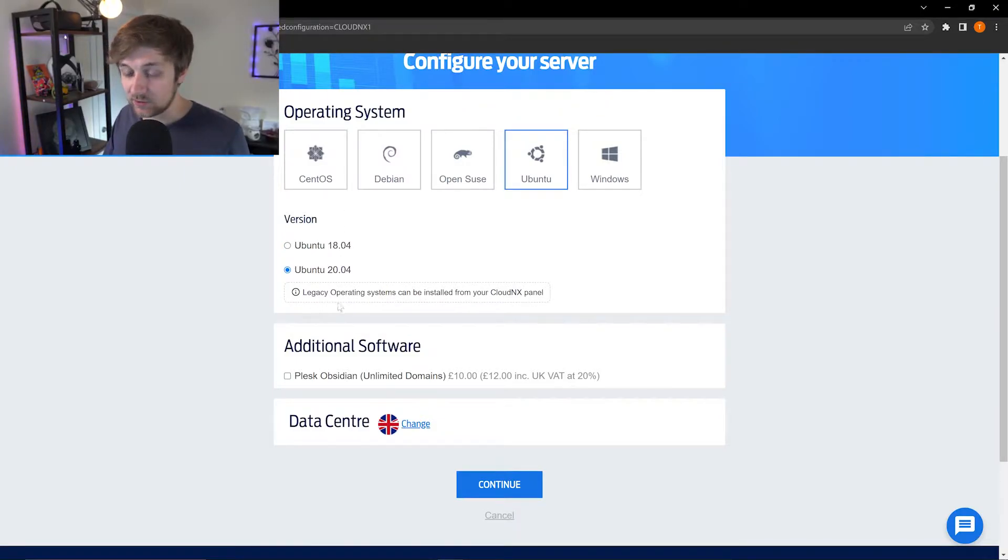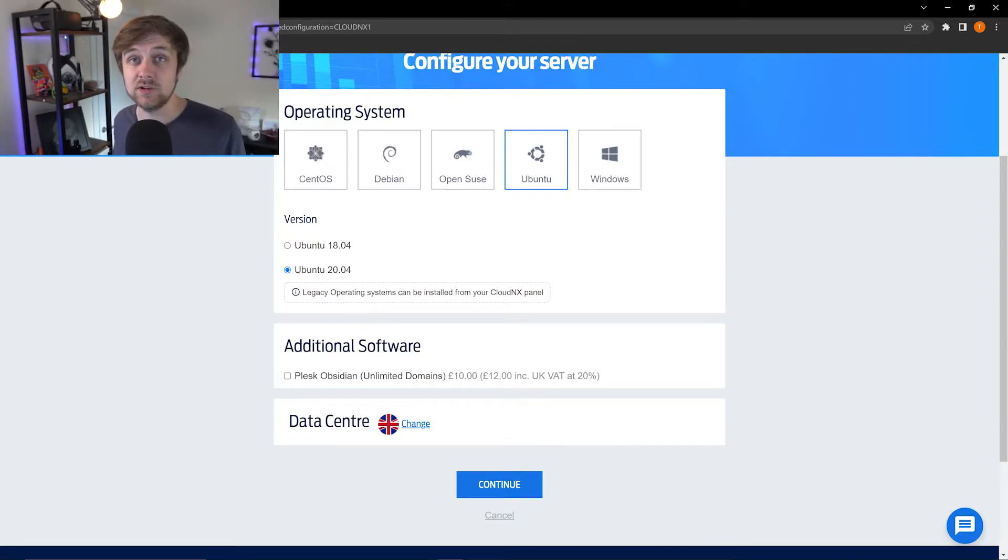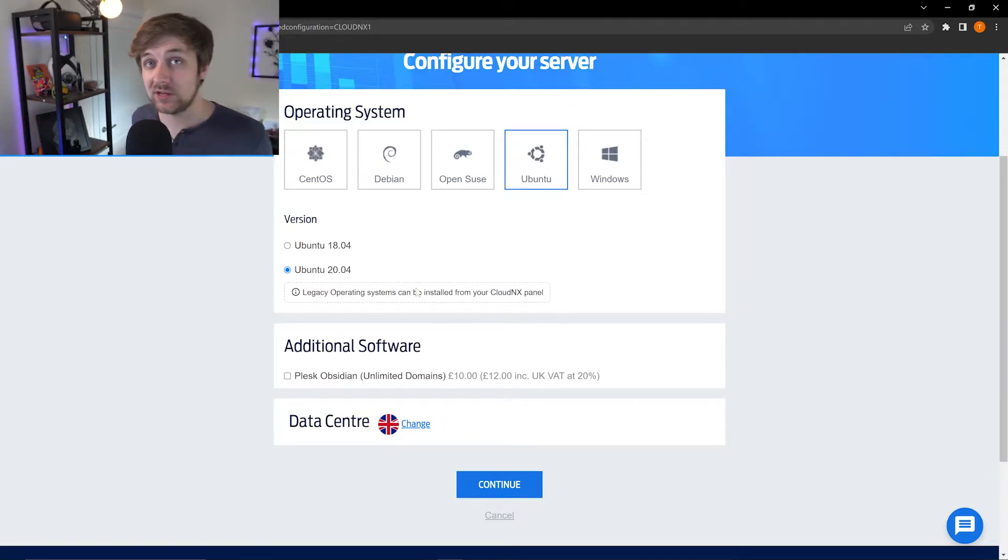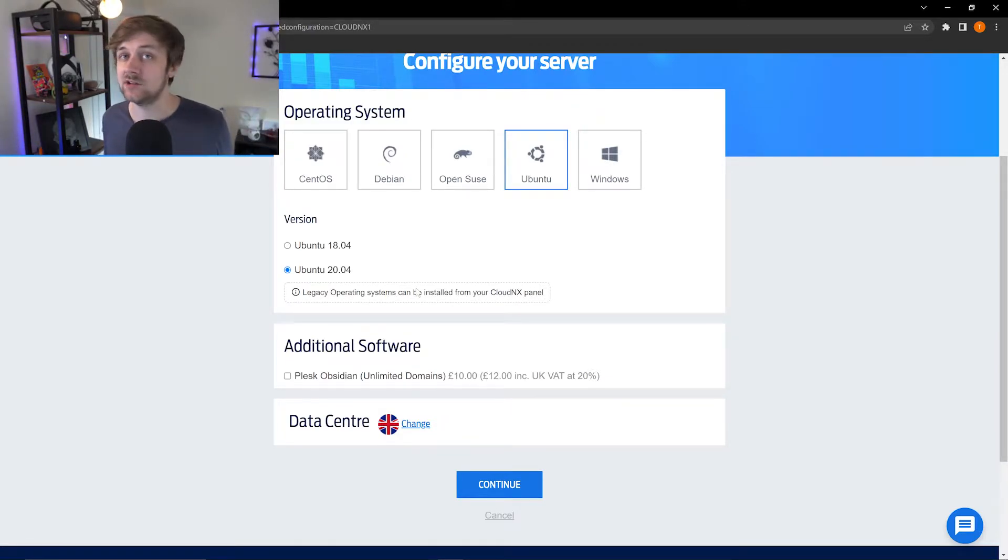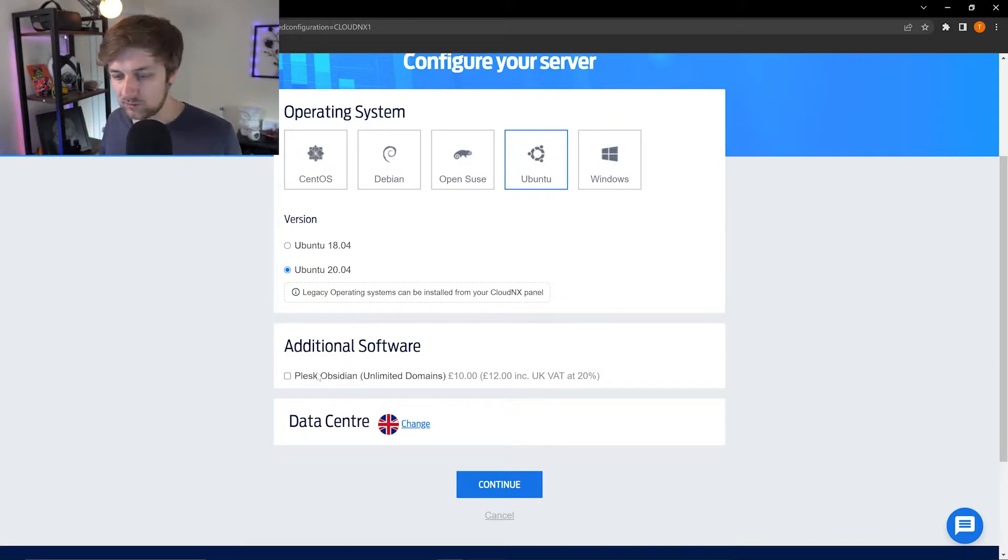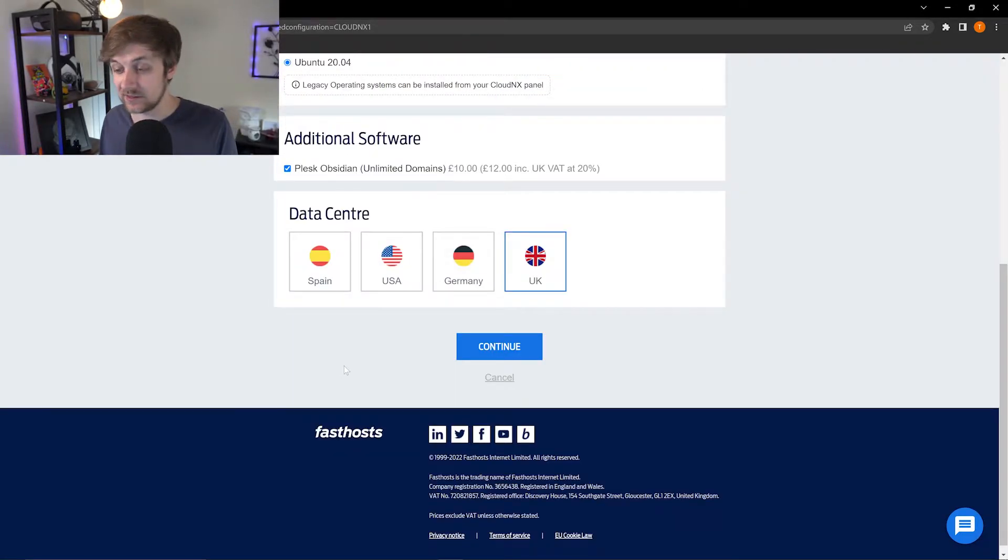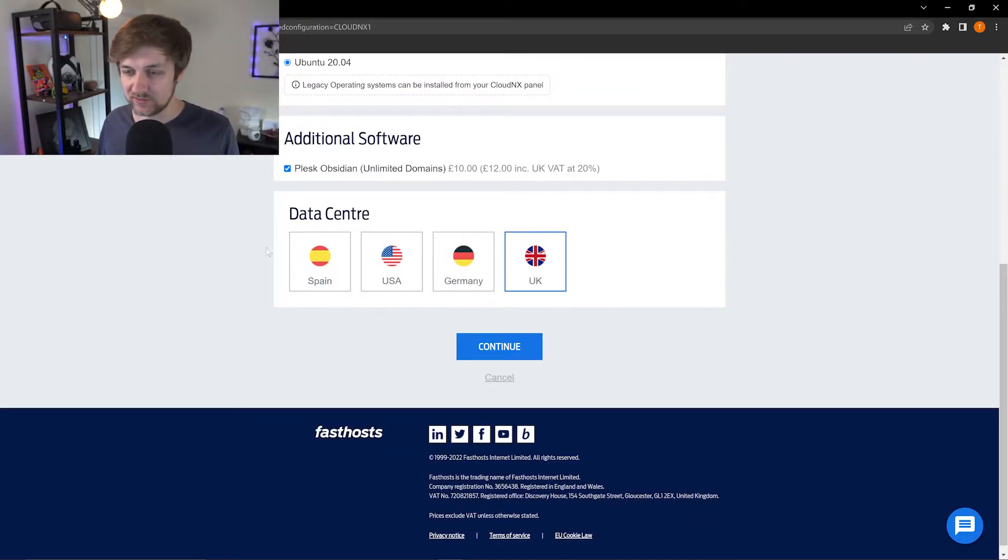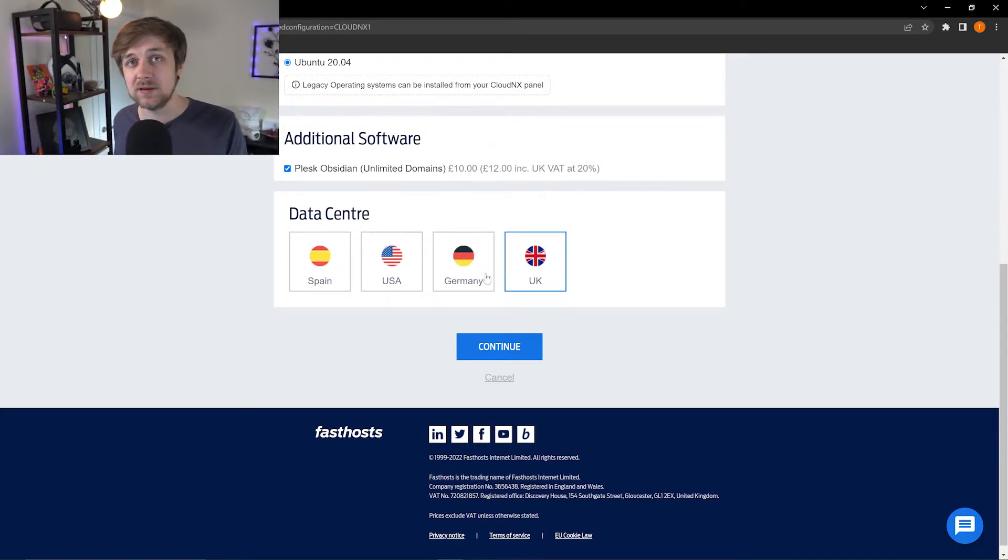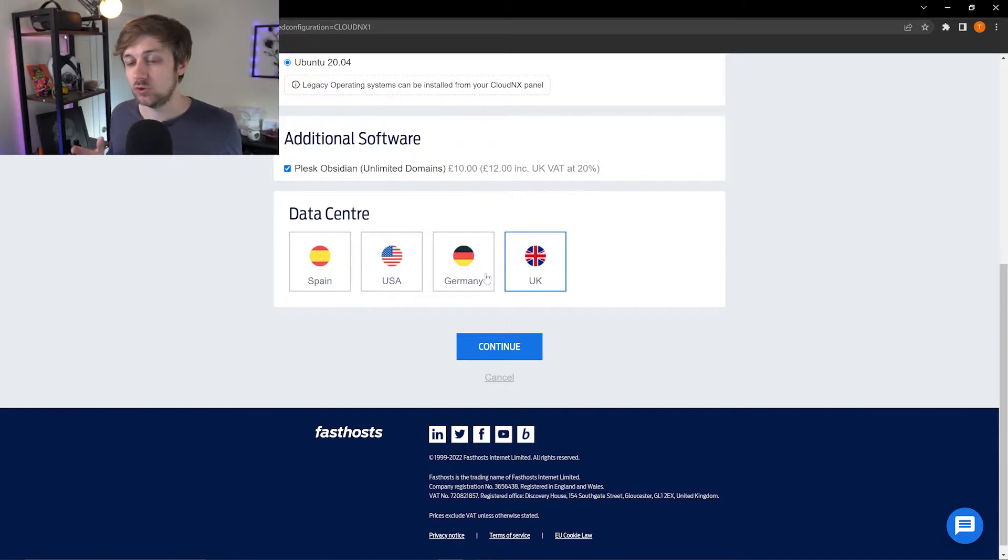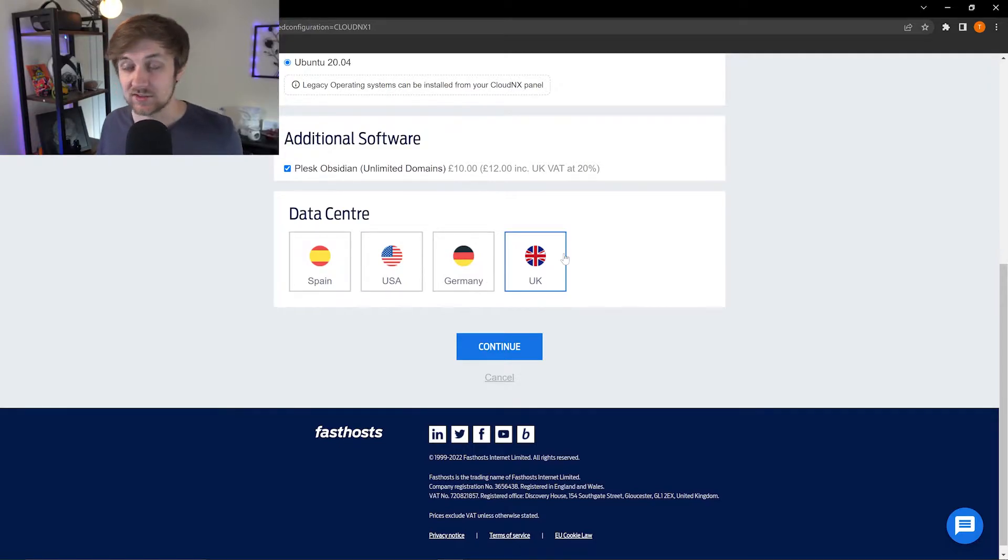If the operating system that you want is not available straight away, there are legacy operating systems that can be installed from the CloudNext control panel once it's active. If you can't see the one that you want here, it may be available in the control panel, and if you want to double check that, just get in contact with our support team. You can also select additional software to purchase here on the screen as well, such as Plesk. And as mentioned, you can select the data center that you want to provision the server in. I'm based in the UK, so the UK makes the most sense for me.